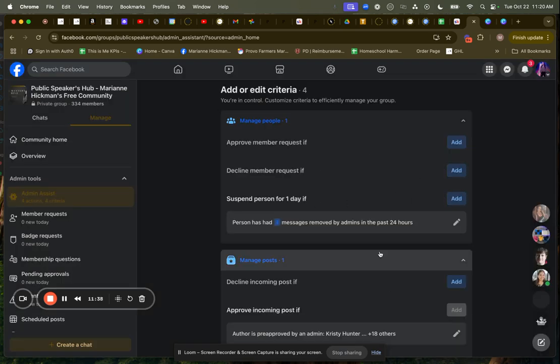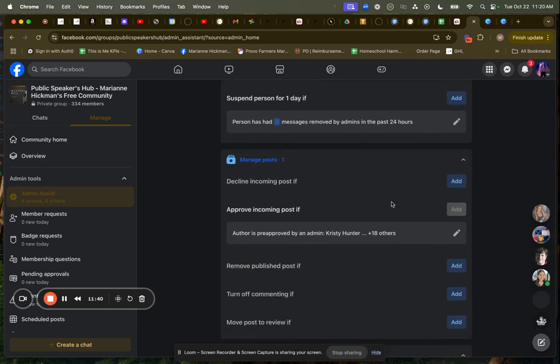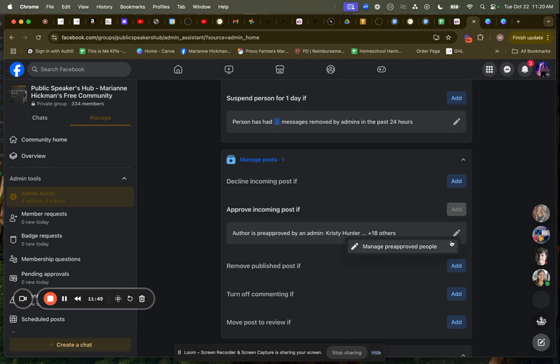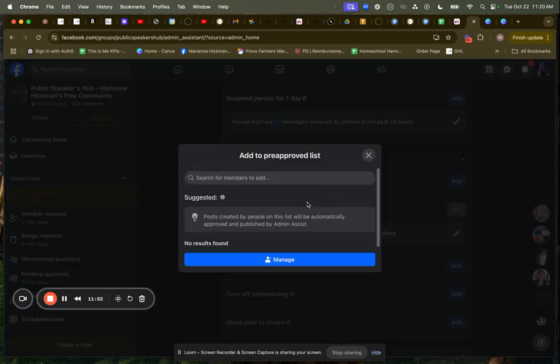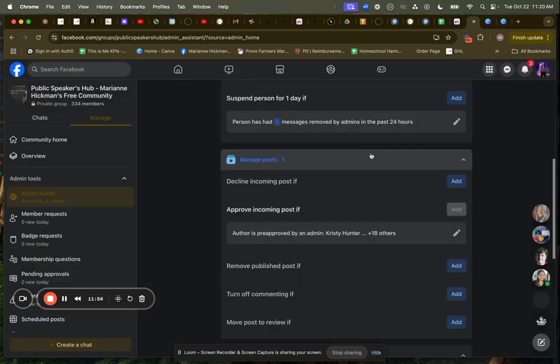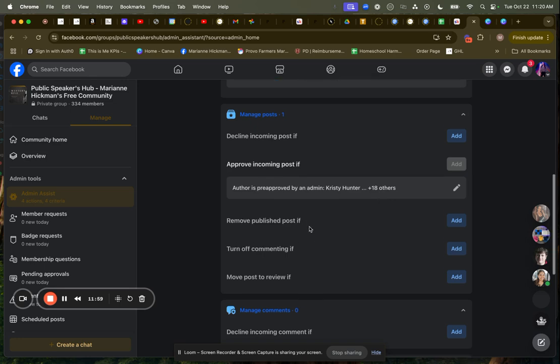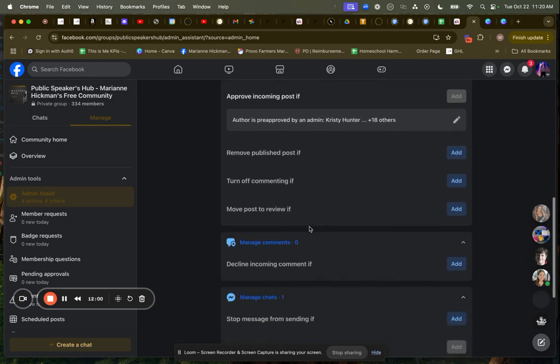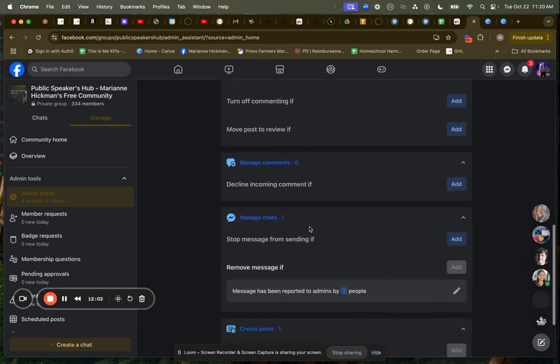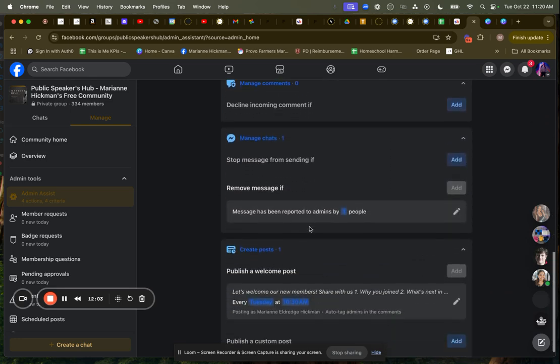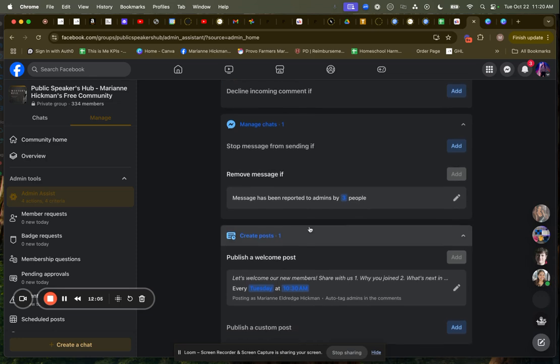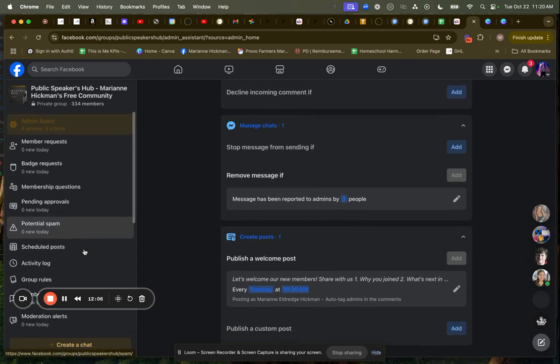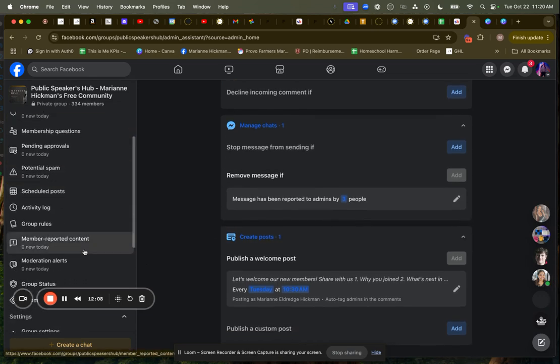Decline a member if, suspend a person for a day if, decline a post if, approve a post if. I also have a list of approved posters in this group. So in my group, I can approve an incoming post if they're a pre-approved person. So I'll search for members and just pre-approve them. That way, I don't have to confirm their posts. I can create all of these things about posting. If they start to spam, I can also kick them out of the group. I don't have a lot of people in my group that I need to moderate because I have amazing people in my group.